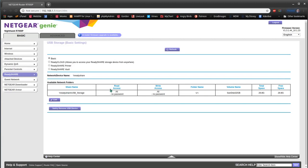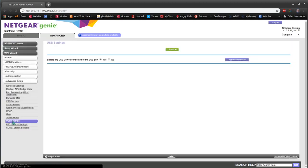Next, we'll go to the Advanced tab, click Advanced Setup, USB Settings, and make sure Yes is checked.